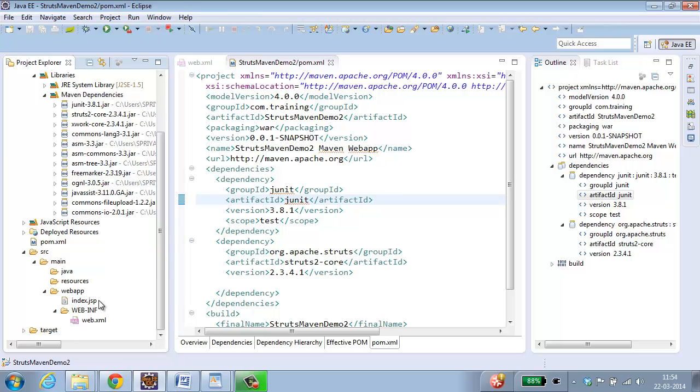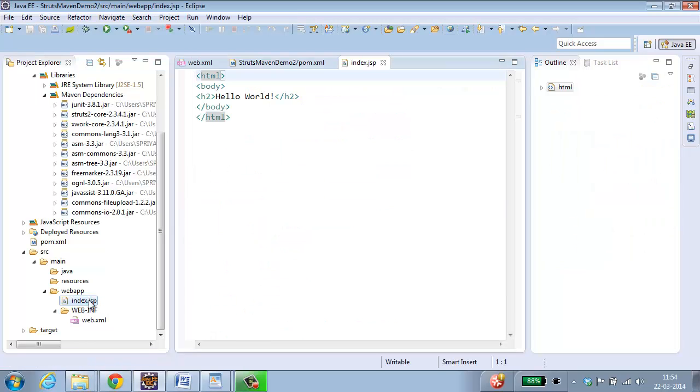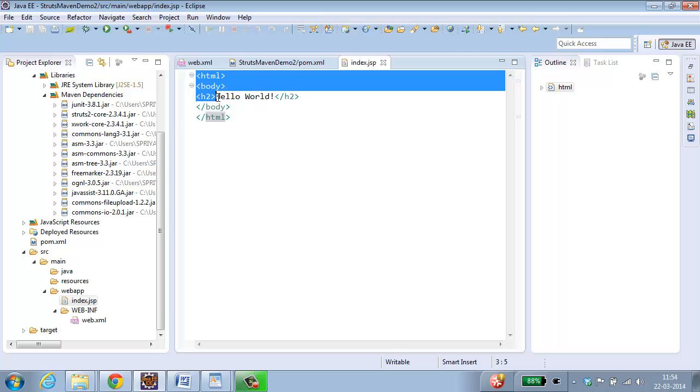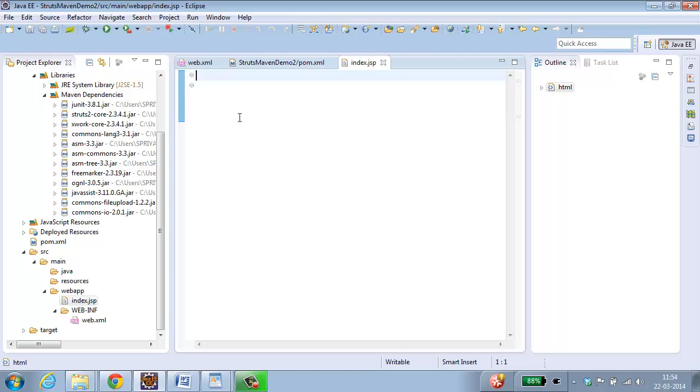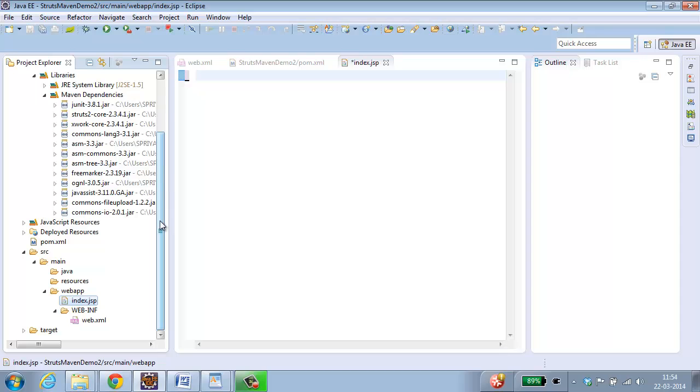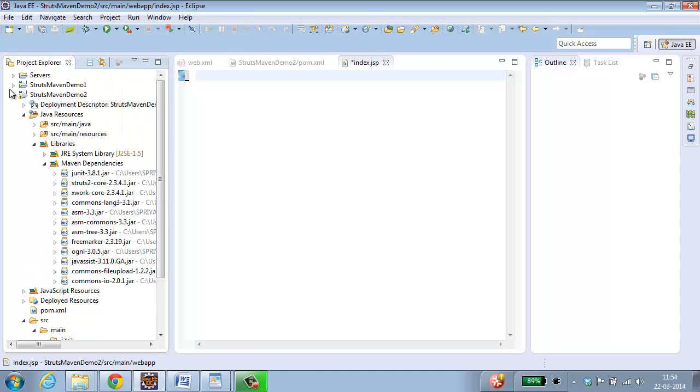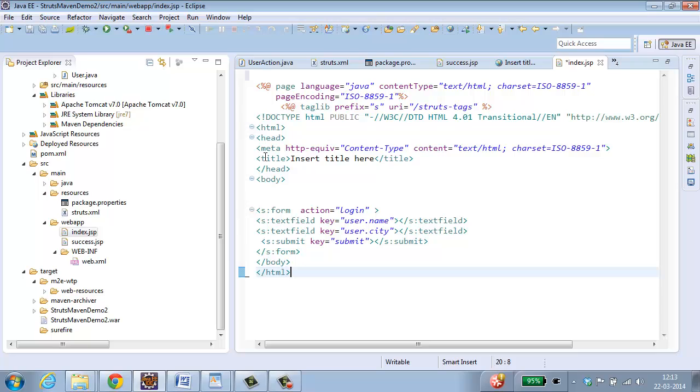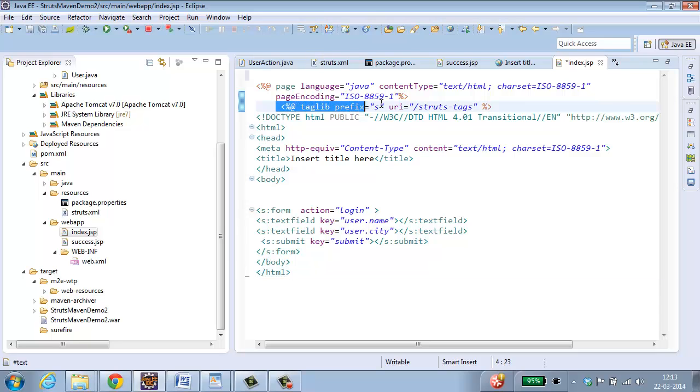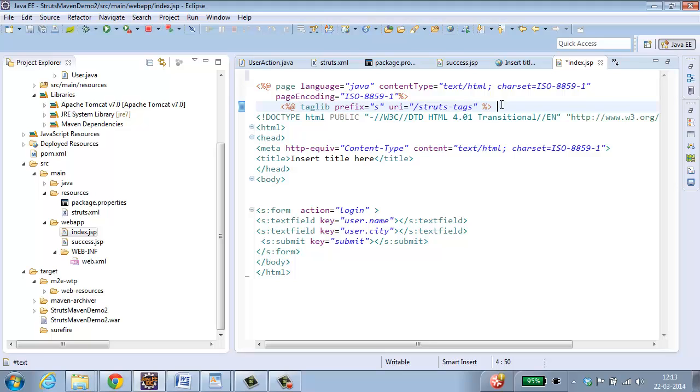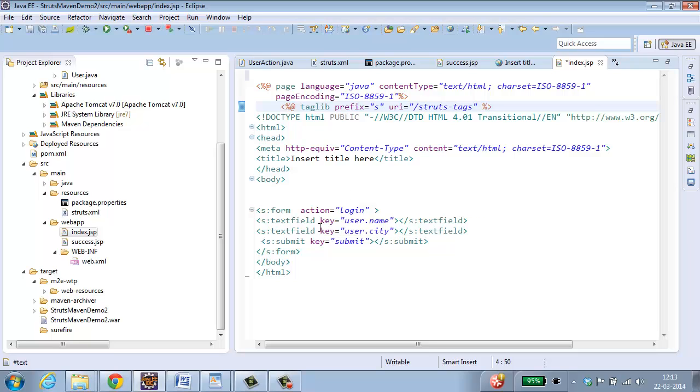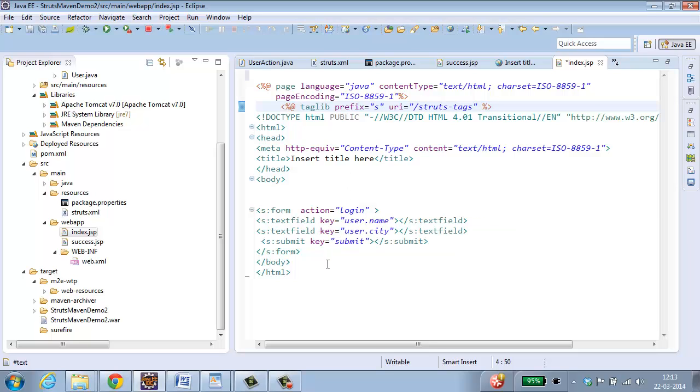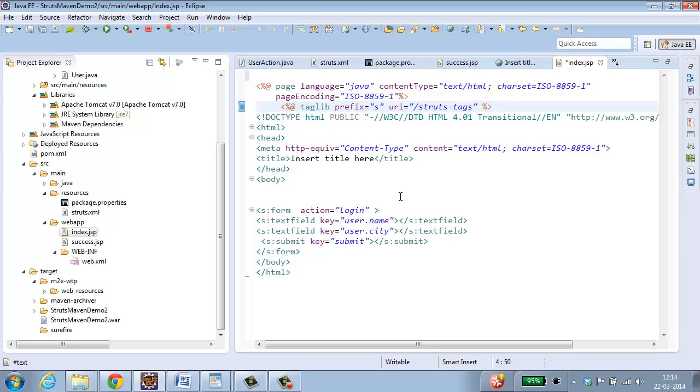Next step is to modify index.jsp. Select index.jsp. This is not the file which I want. So I am removing it and I need to add a completely different code which I have got already. If you see here I have added a taglib which is going to add all the struts tags for this jsp page. If this taglib uri is not imported then this s colon tags will never work. So I am using s colon form, action is equal to login. Text field key equal to user dot name, key equal to user dot city. This name and city are from a user bean.